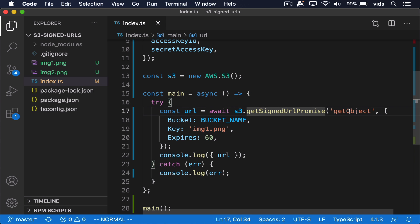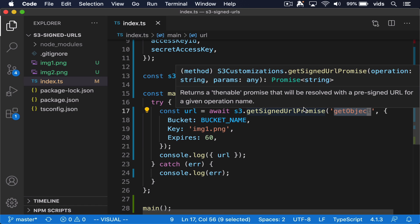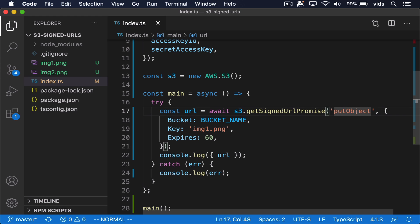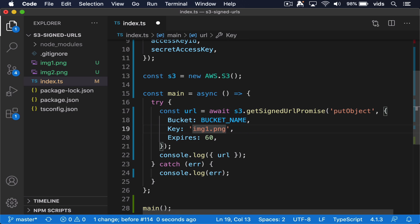You might be wondering at this point, why did we have to specify getObject as the command that we want to create a signature for? The reason is because we can also change it to putObject. If we'll do that, we'll be able to generate a URL that will work for 60 seconds. And this URL will allow us to upload an image to S3.